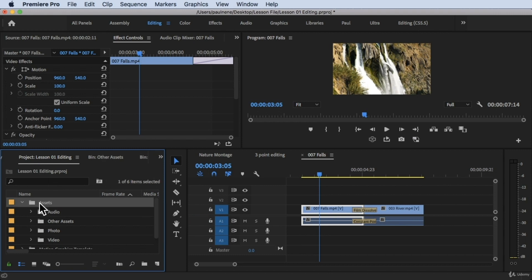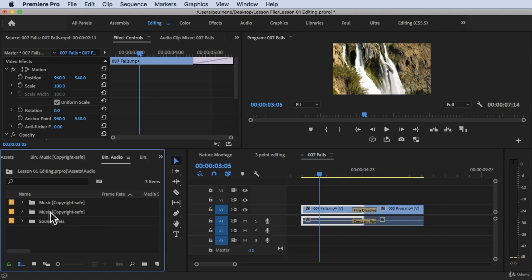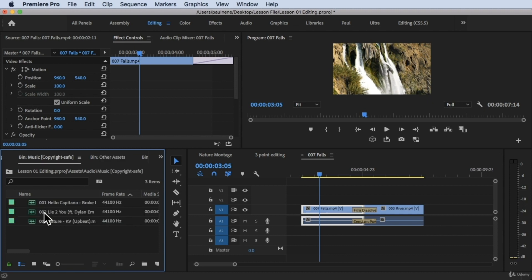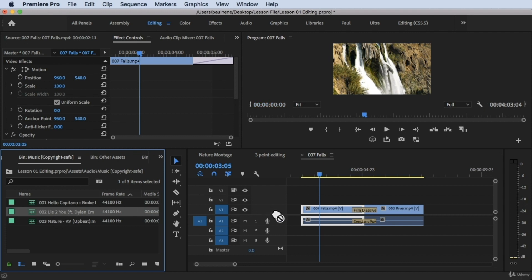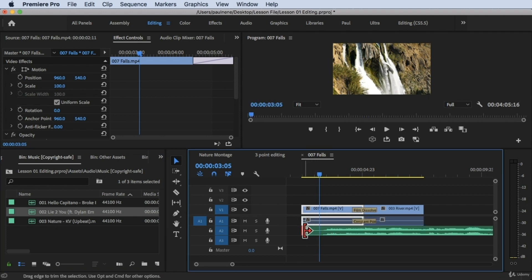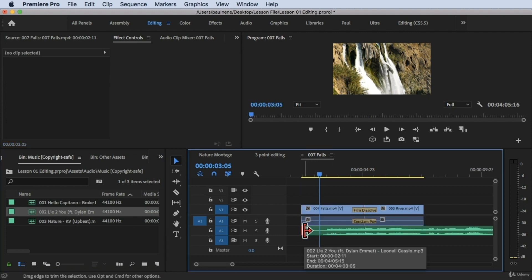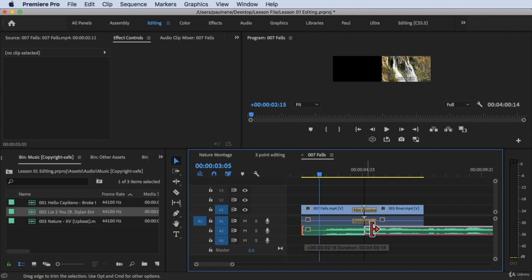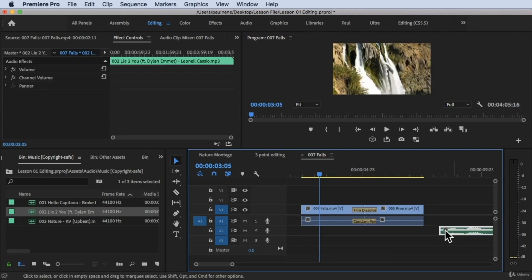Right now I'm in the project panel. Under the assets folder I have an audio folder, and we have some copyright-free or safe music here that we could use. Let's open that — we have three songs in here. I'm going to drag these songs to our clip. There you go.